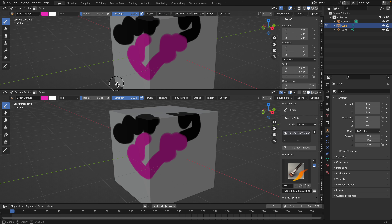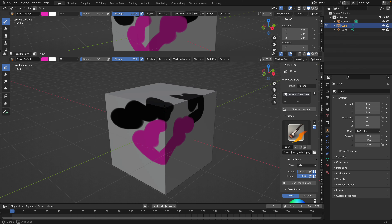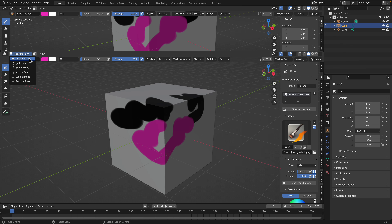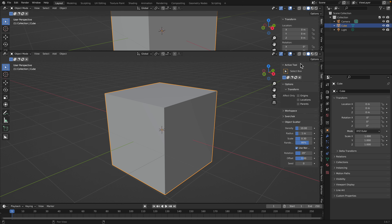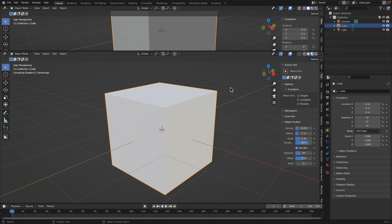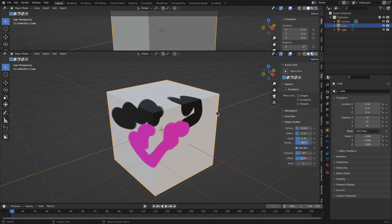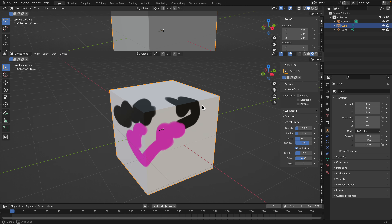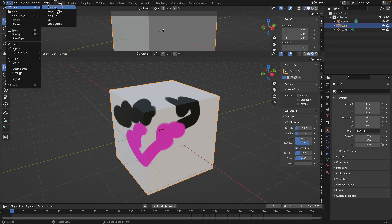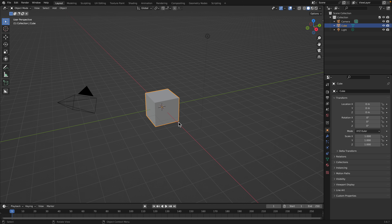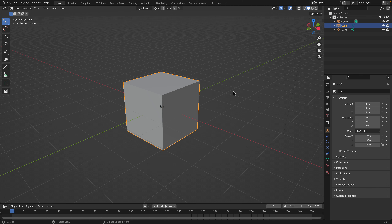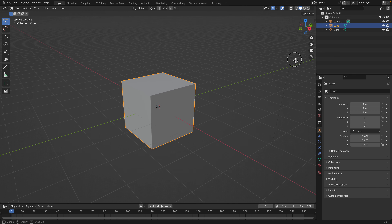With YCube Paint you actually have a lot of extra additional functions. If you want to add vertex paint, procedural texture, or paint on different channels at the same time with masking, it can get really complicated. That's why we need something like YCube Paint. So let's start with this default cube.